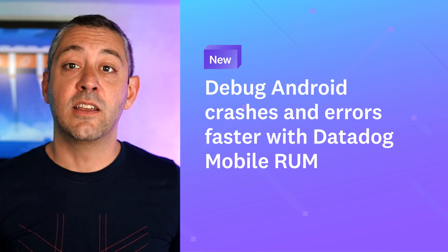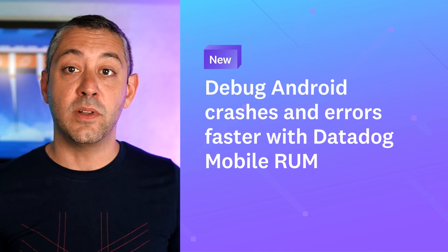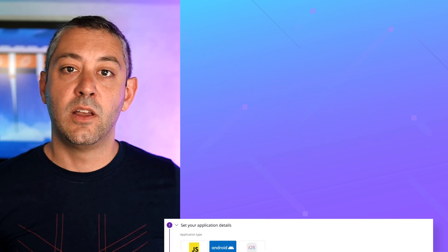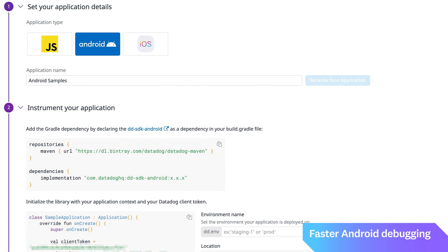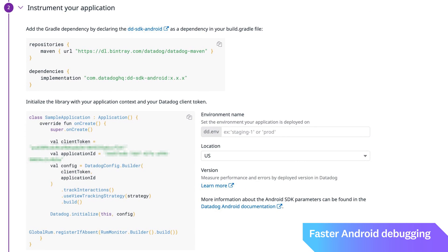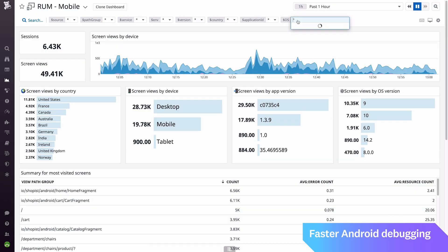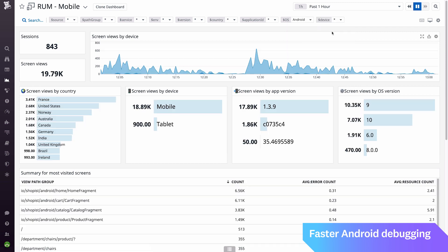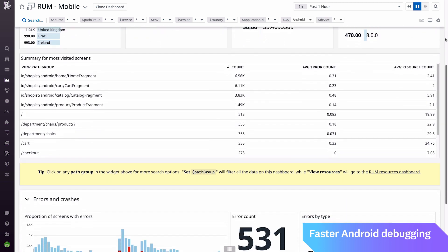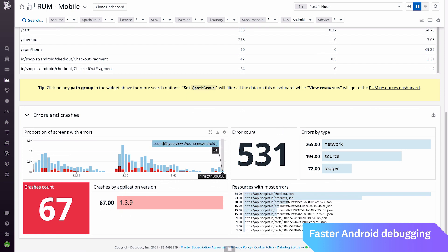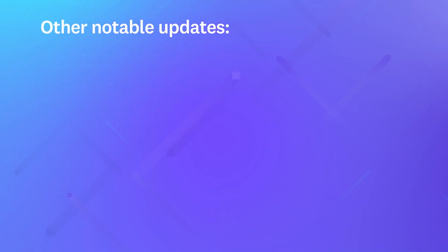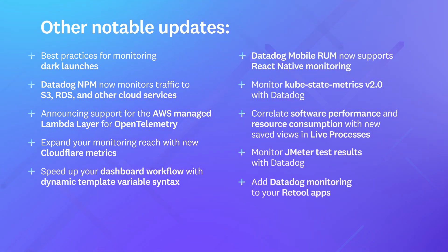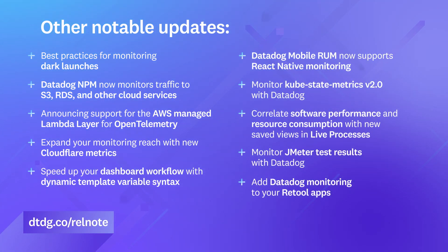You can now debug Android crashes and errors faster with Datadog Mobile RUM. Quickly identifying and resolving issues with mobile applications is vital for user retention. Datadog's real user monitoring Android SDK collects crash and error data in real time. Datadog converts this data into human-readable format and then enriches it with business-relevant tags to help you determine the root cause of an issue. That's just a couple of the many features that we've shipped in the last month. For a complete roundup of our new features and product updates, visit the link shown below.